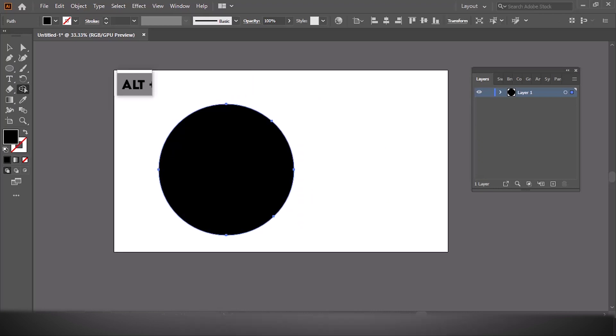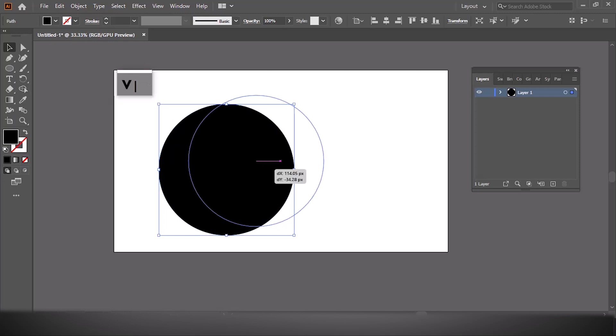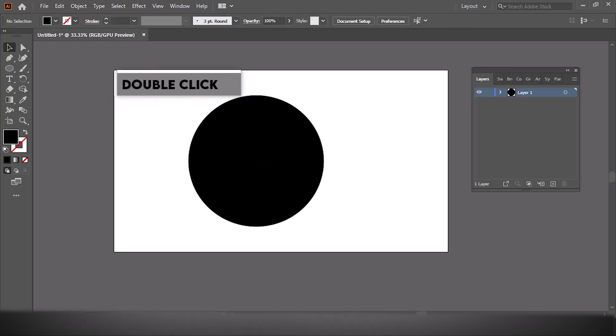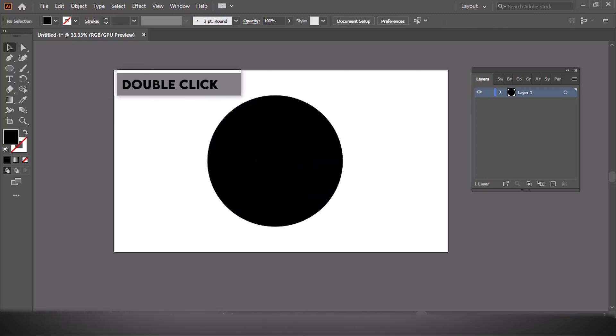And that's it. You've successfully created a custom shape using the Shape Builder tool. This is a great way to design logos, icons, and other creative vector artwork.